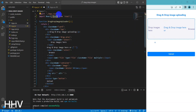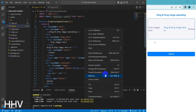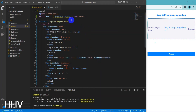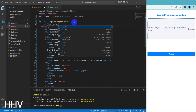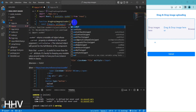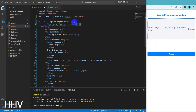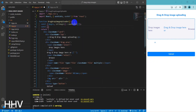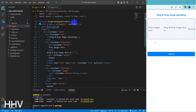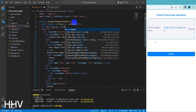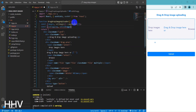This code is a React component called DragDropImageUploader that utilizes hooks useState and useRef to manage the state of the component. The line imports React, as well as the useState and useRef hooks from the React library. Then, const [images, setImages] = useState([]) initializes a state variable called images using the useState hook, which starts as an empty array. The setImages function is used to update this state variable later on.